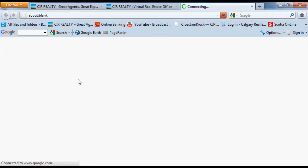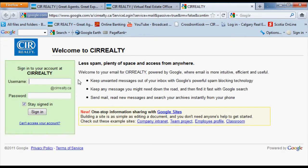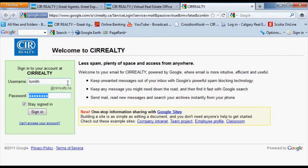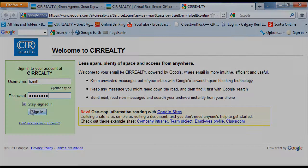This will take you to a dedicated Gmail login screen. Your username is your virtual office username, so in my case it'll be L Smith. And your password is simply your virtual office password to start. Once you click on the sign in button, you'll be ready to go.